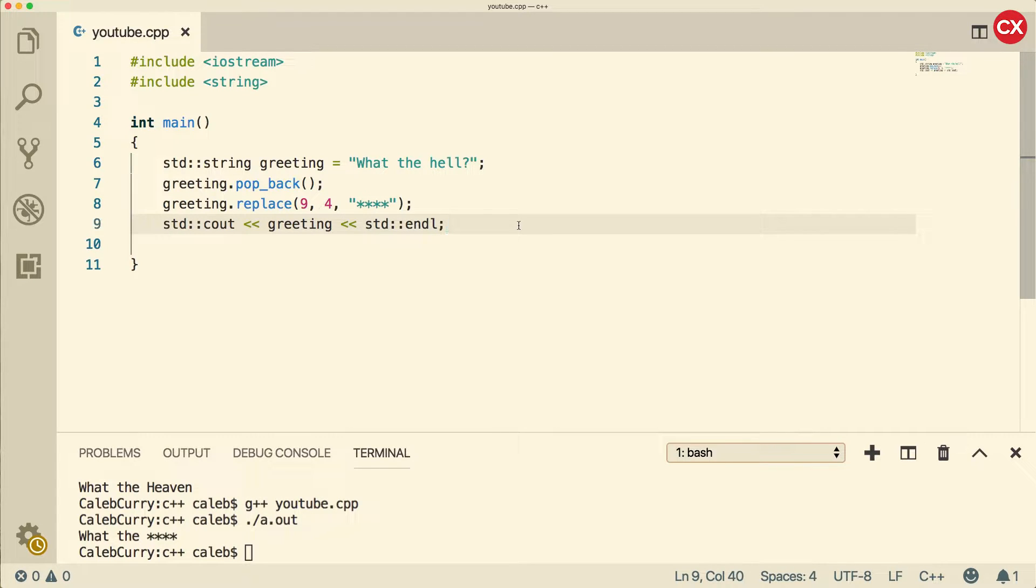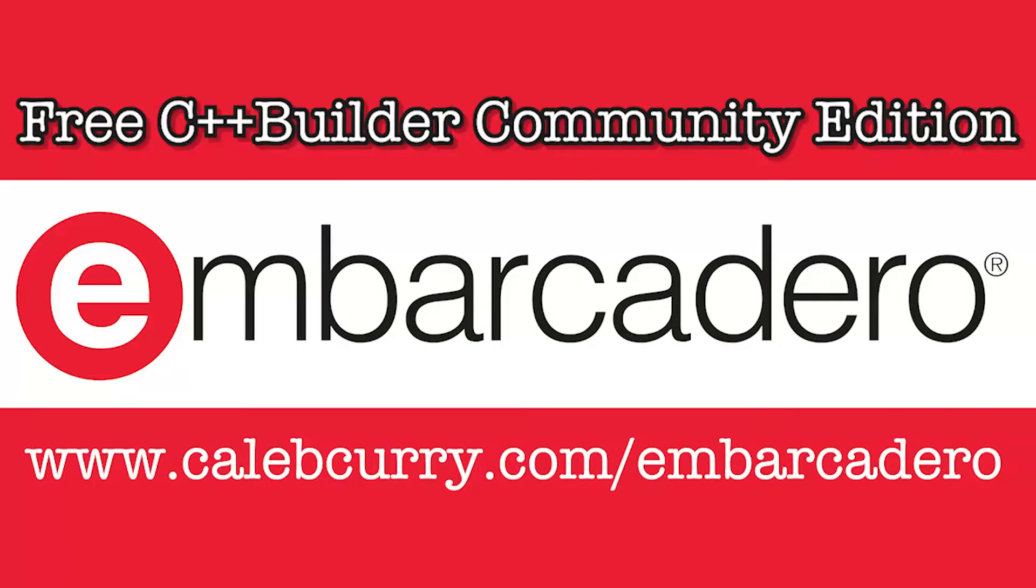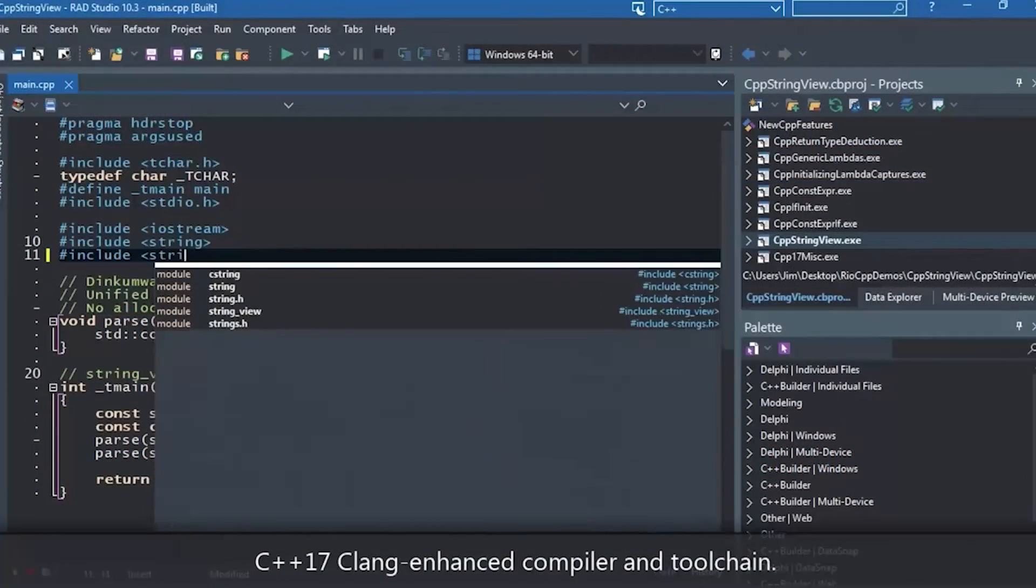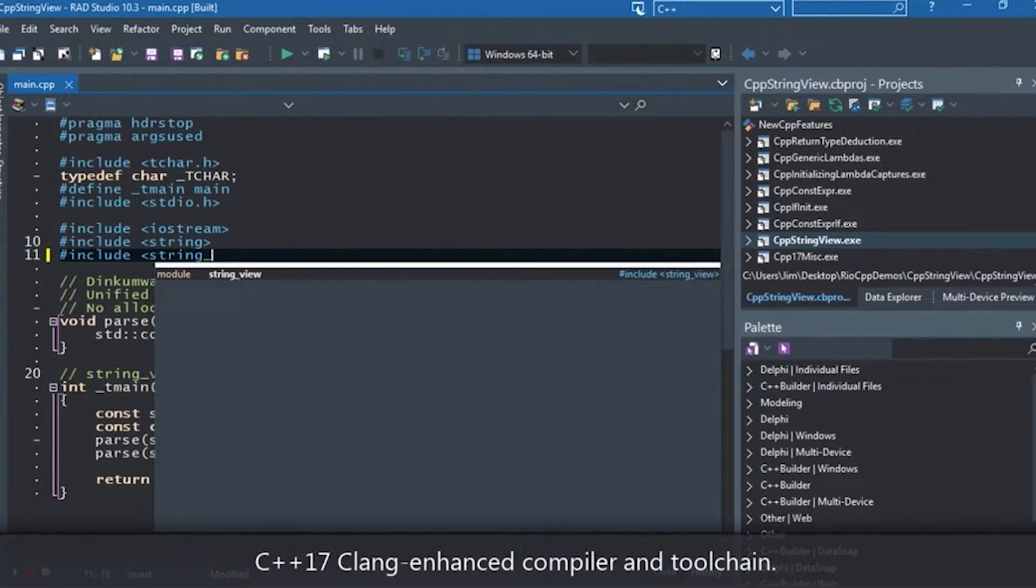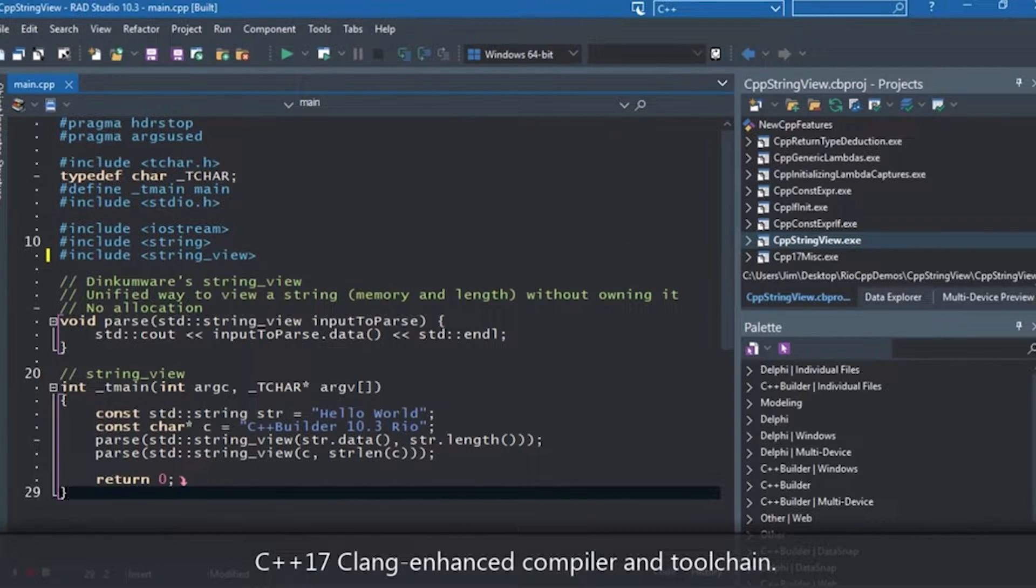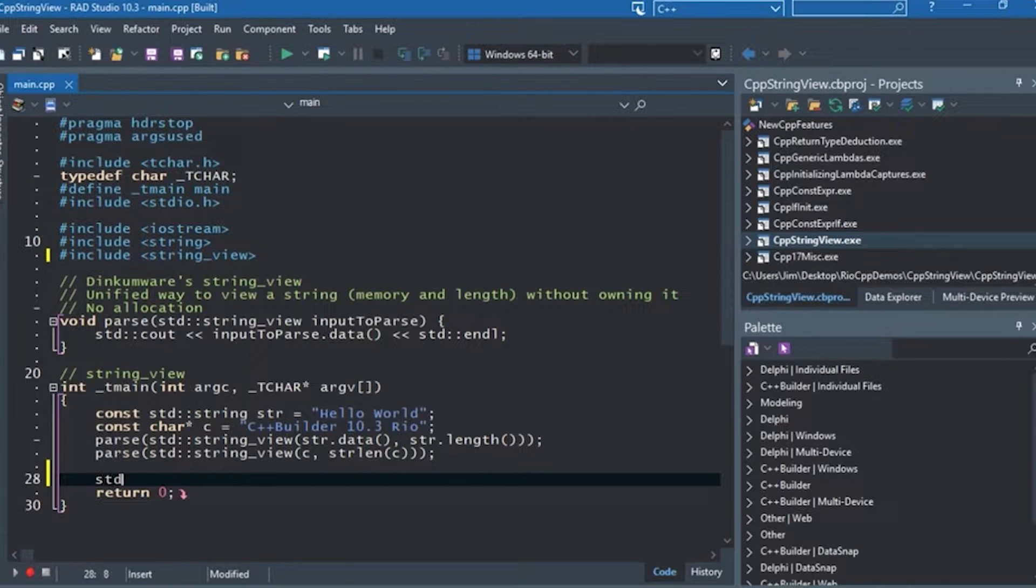First off though, I wanted to say thank you to our sponsor Embarcadero C++ Builder. They have a community edition so you can go try it out for free. It's an IDE that gives you everything you need to build applications, and you can deploy to multiple platforms including Windows, Mac, iOS, and Android.